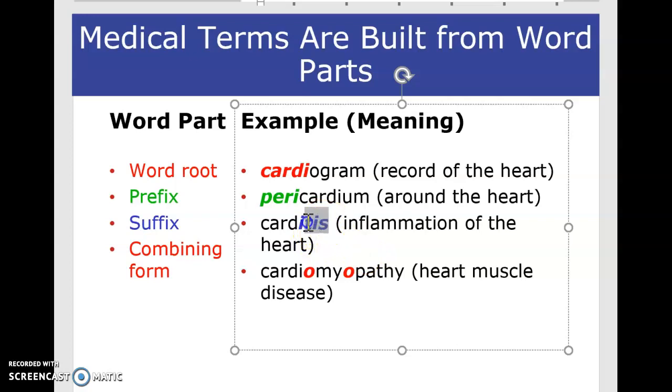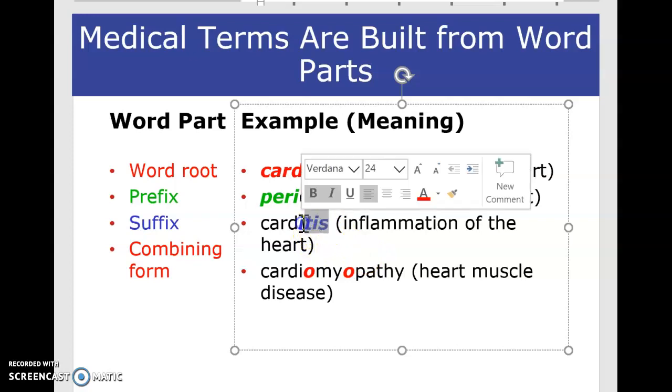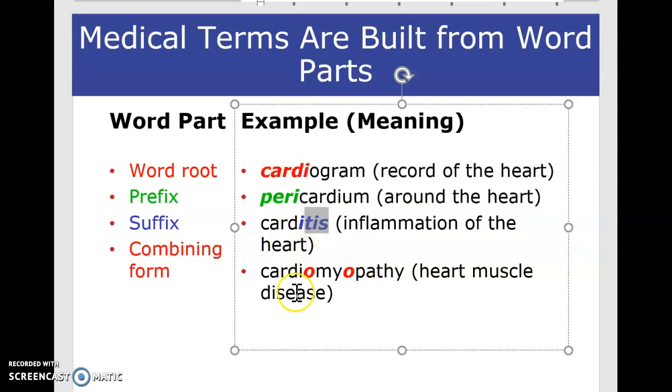So the suffix for inflammation is now attached to the root word cardio — the same root word with different prefixes and different suffixes gives it a completely different meaning. And that is what medical terminology is all about.